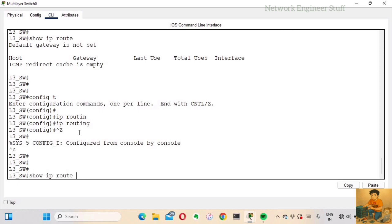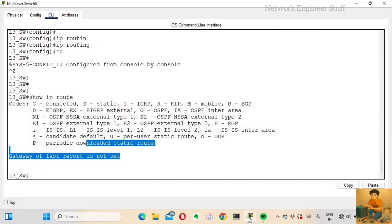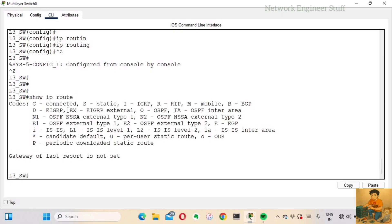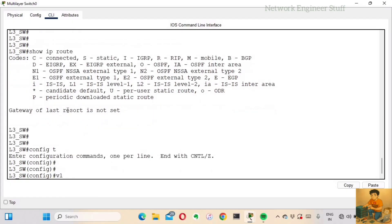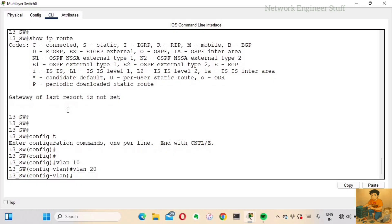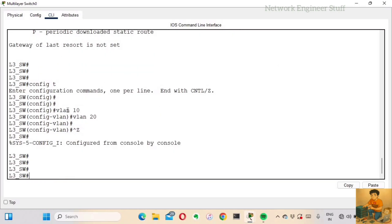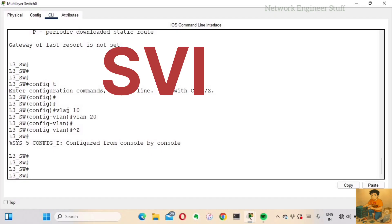IP routing is now enabled on the L3 switch. The second step is to configure the L2 VLANs: VLAN 10 and VLAN 20. After that, we need to configure the L3 VLANs, which are the SVIs (Switched Virtual Interfaces).